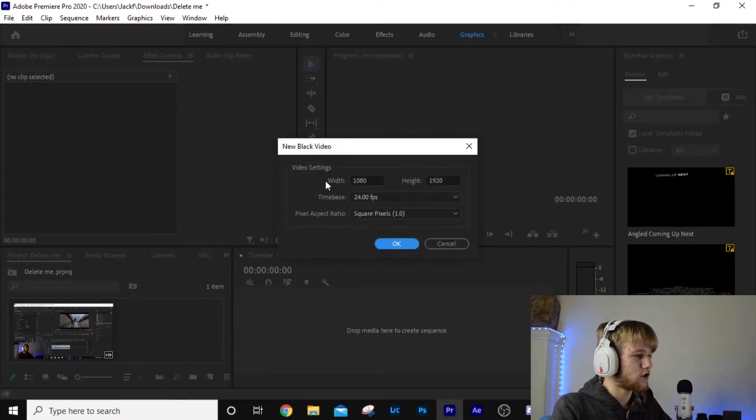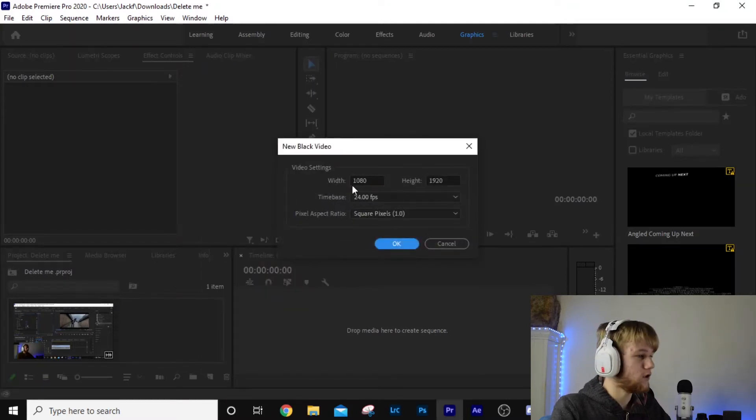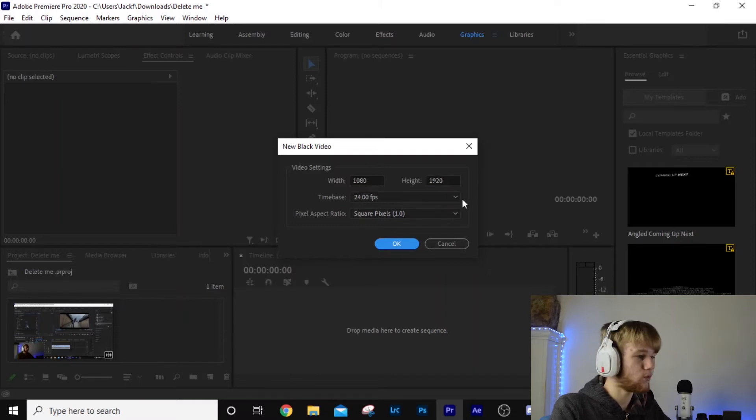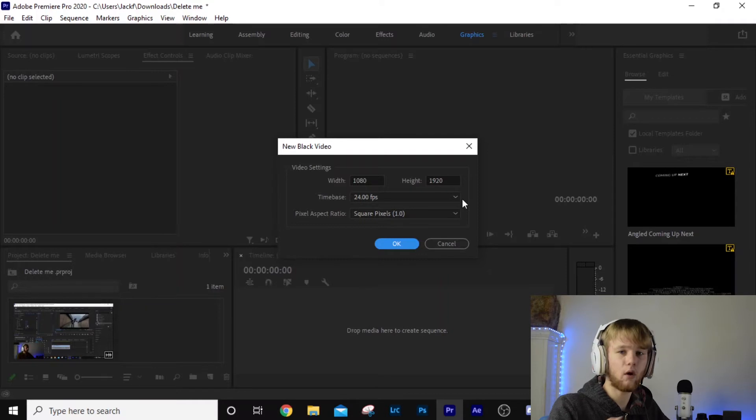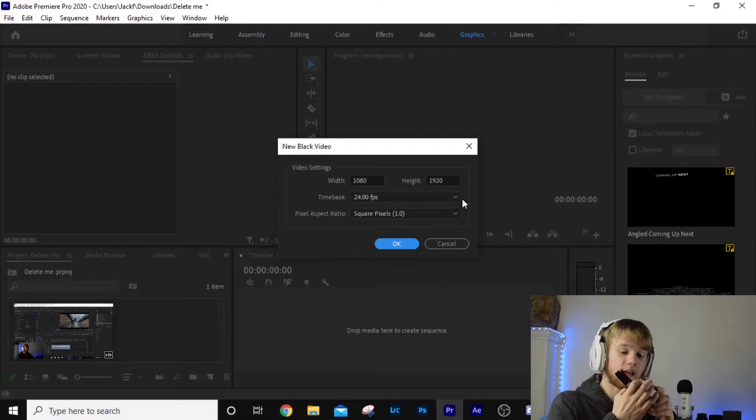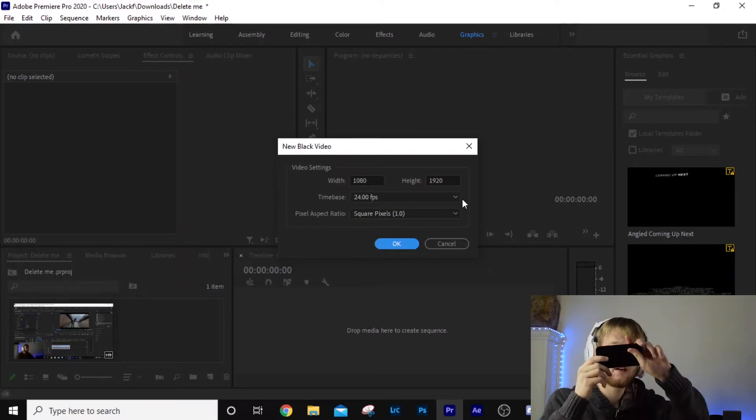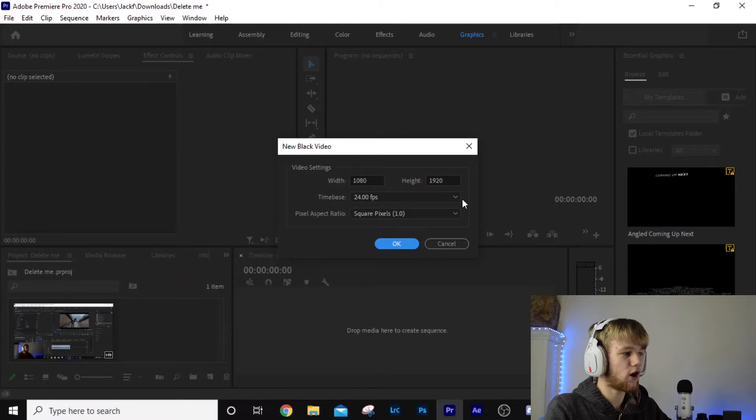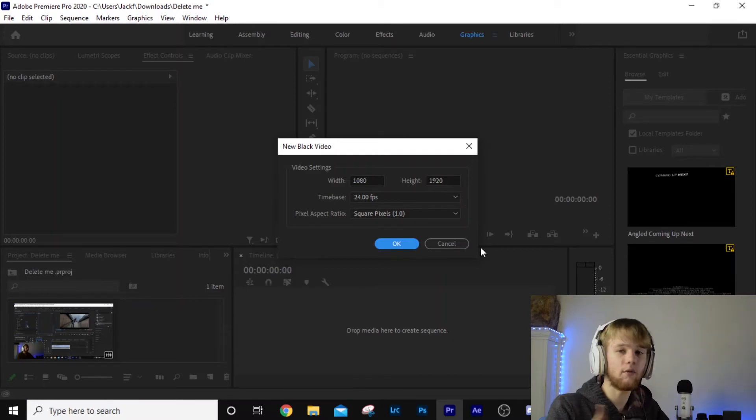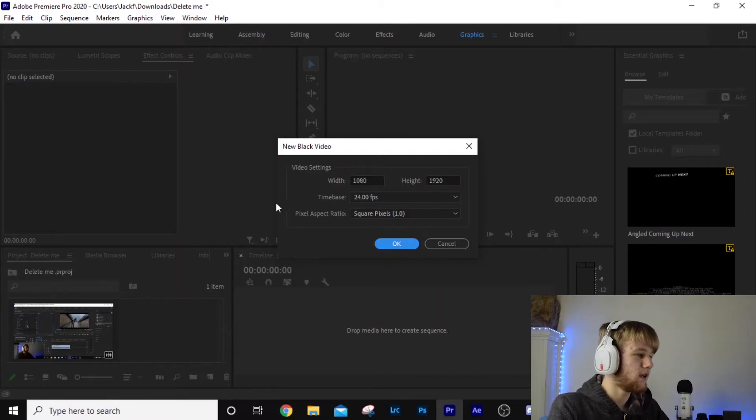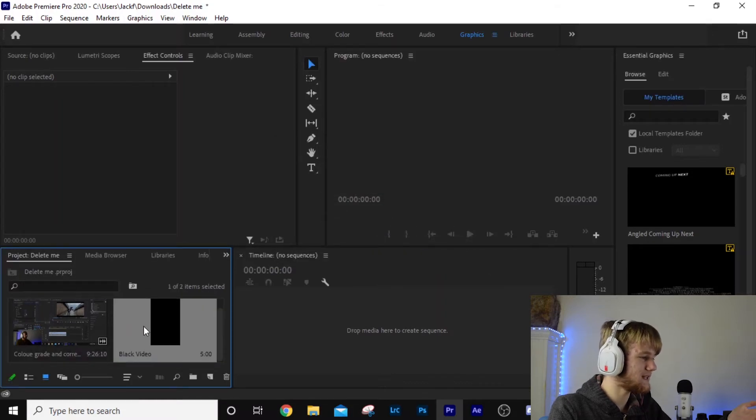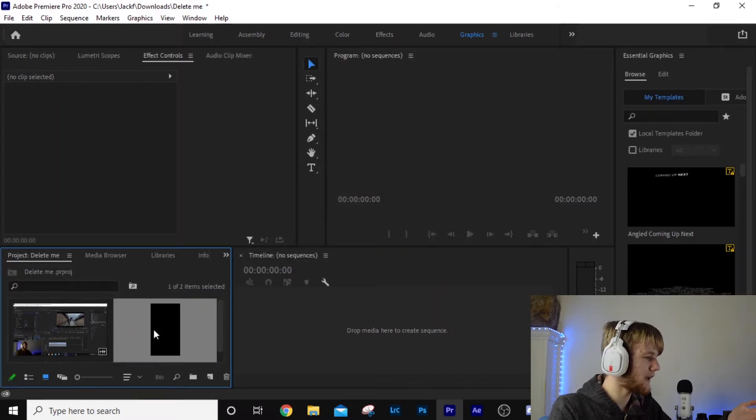What that's going to do is open up this menu. We want these values: width to be 1080 and the height to be 1920. What that's going to do is literally take our phone and flip it like that. So once you've got that, select your frame rate, whatever your frame rate was when you filmed it. Square pixel, okay.